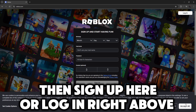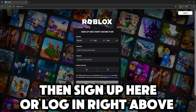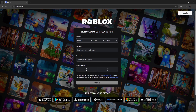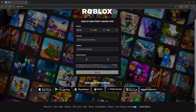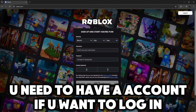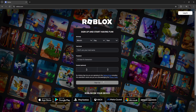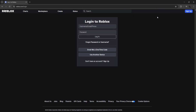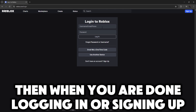Then sign up here or log in right above. You need to have an account if you want to log in. Then when you are done logging in or signing up...